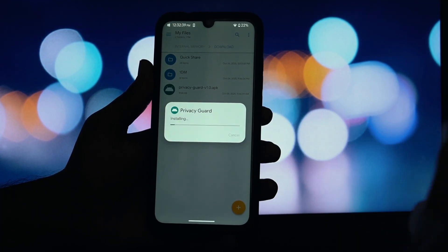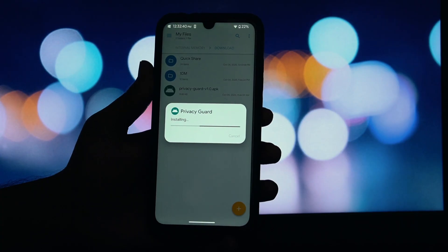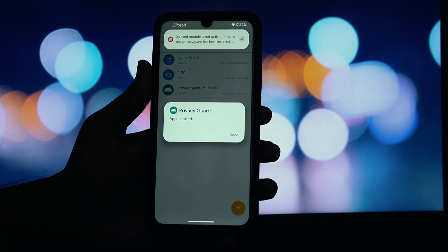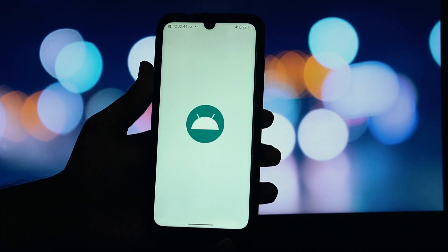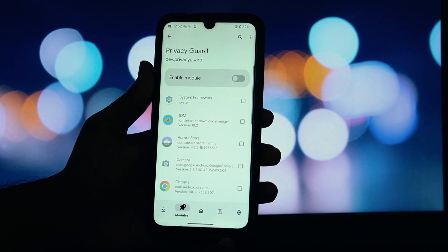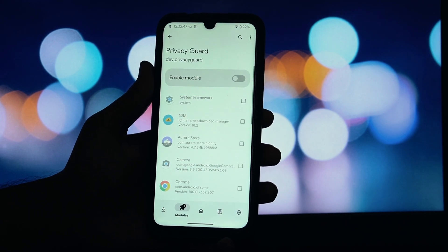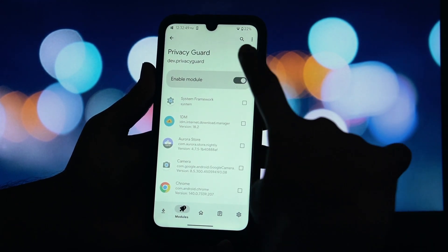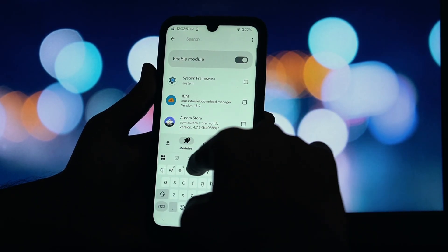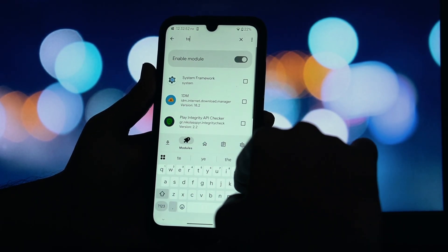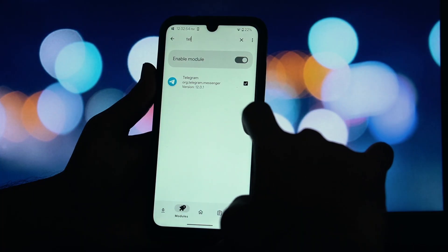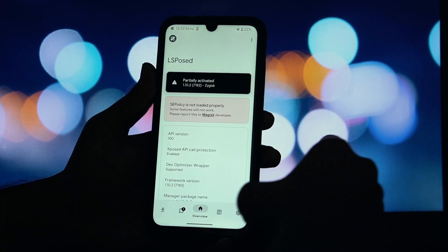Download the PrivacyGuard APK from the link provided in the description. Open your file manager, locate the APK, and install it just like any other application. Then open the LSPosed module manager and go to the module section — you will see PrivacyGuard listed there with a toggle next to it. Enable the module by turning the toggle on.